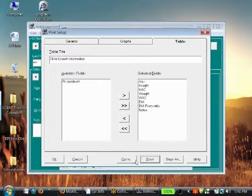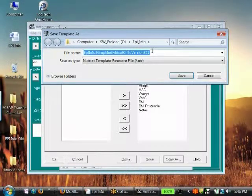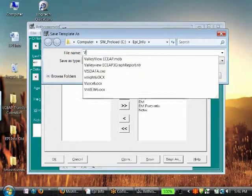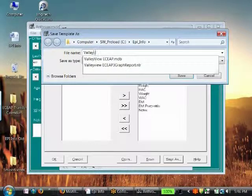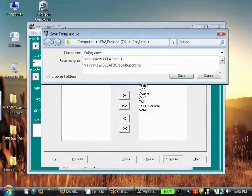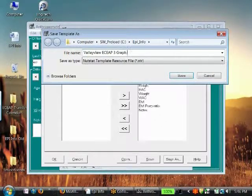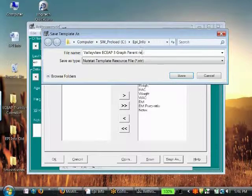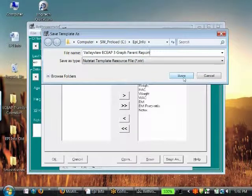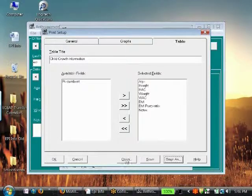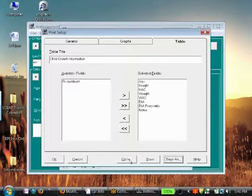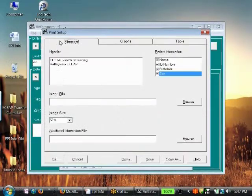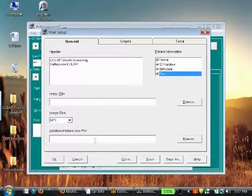You can save as. Instead of, maybe this is your specific site template, so maybe I do want to call it Valley View, which I have one already there, but Valley View. I'm going to say Valley View ECAP 3 Graph, I'm going to say Parent Report. Maybe you have different sites that you want to make this unique to, so that you can change and have different templates set up for whatever site you are working with. But for general, if you just want to leave it general, you could just say ECAP Growth Screening and not even list your site, however you wish to do it.